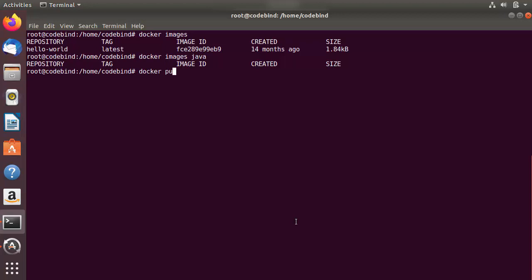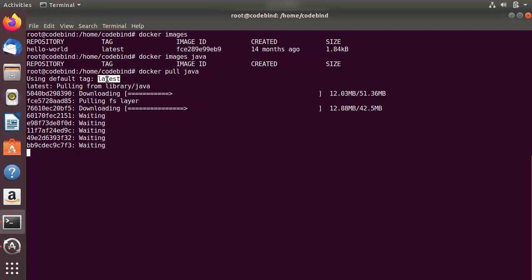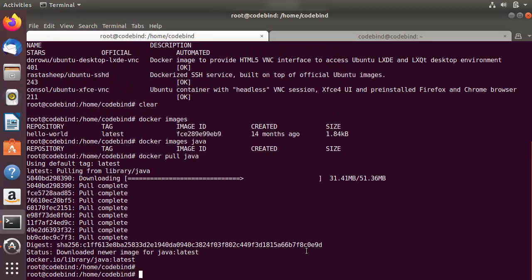The `docker pull` command is used to pull an image or a repository from Docker Hub or a private repository. Running `docker pull java` will always pull the latest-tagged image by default — you can see in the output it says 'using default tag: latest'. The latest Java image is now downloaded on my host.